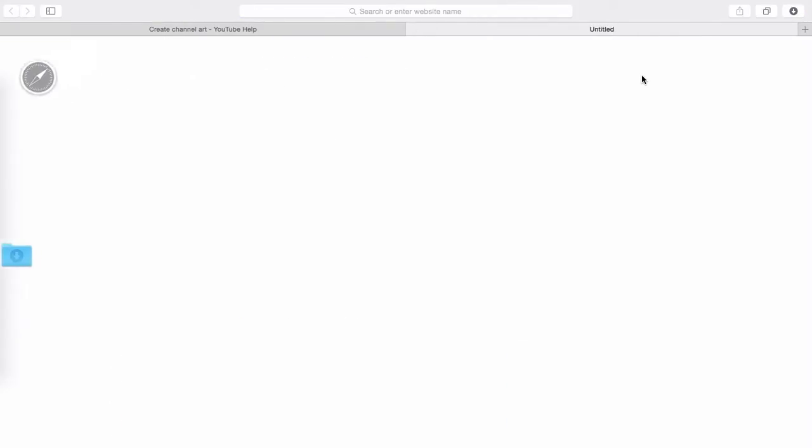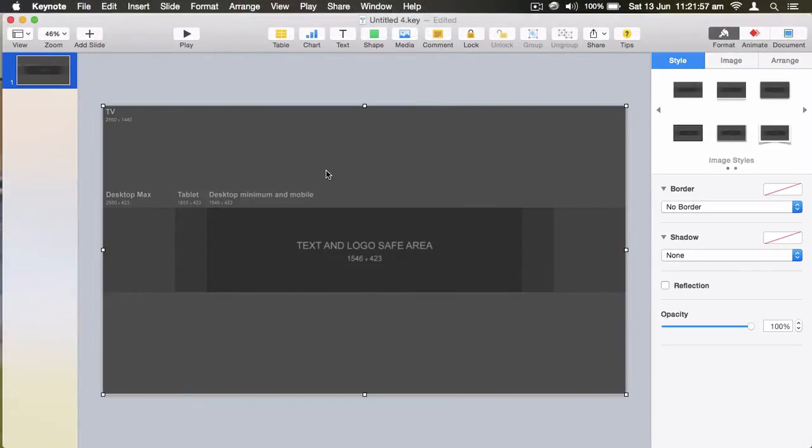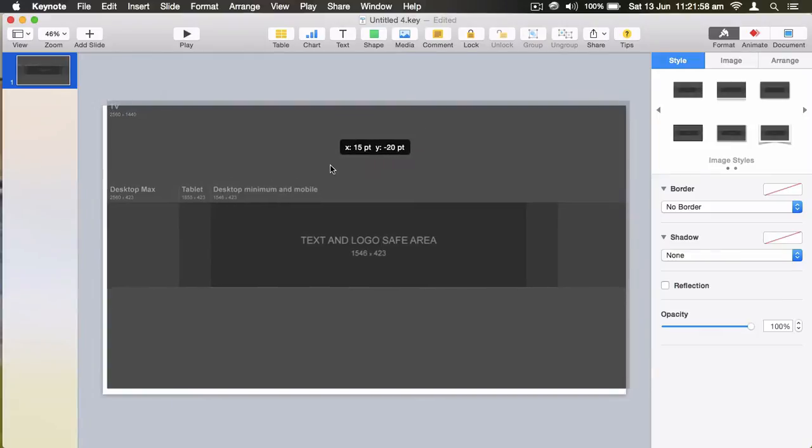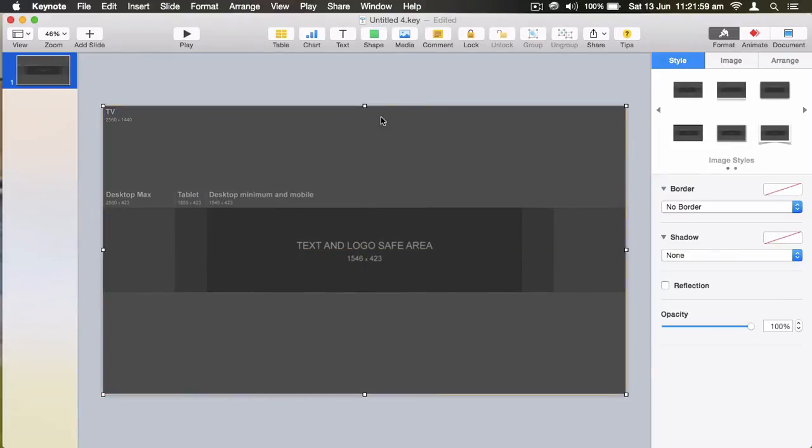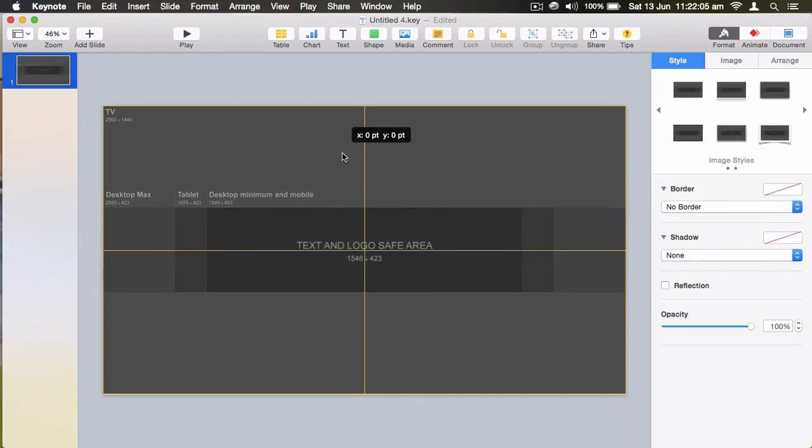I'm going to click on that and download it. The downloaded object will download something that looks a bit like this. Now I'm using Keynote, which is kind of like PowerPoint but for Mac, to create these channel arts.